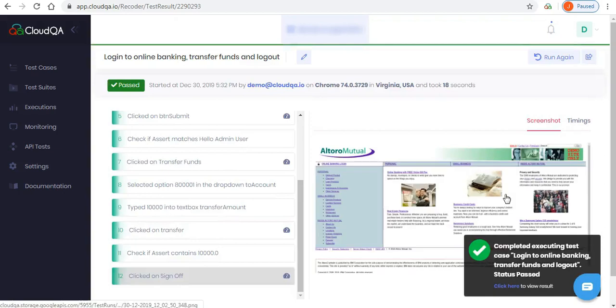Hope you found this video useful in creating your first test. If you have any questions on how to use CloudQA, please send us an email at info at cloudqa.io